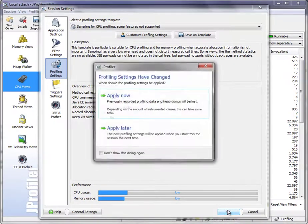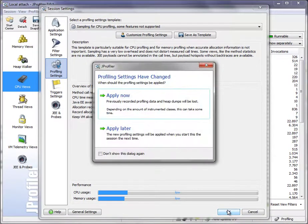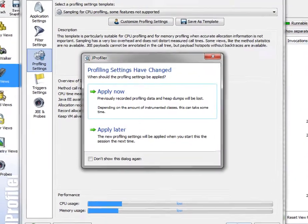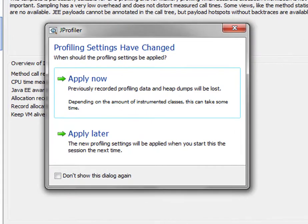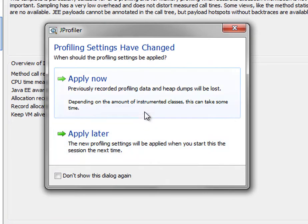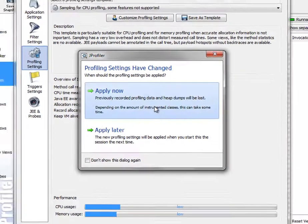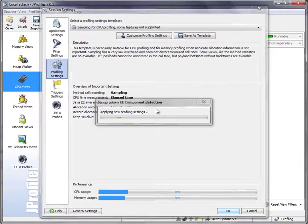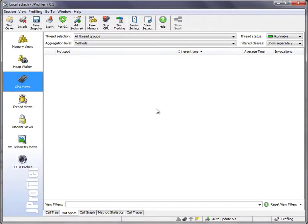When we click on OK here, JProfiler asks you whether you want to apply those settings right away or apply them the next time when you start this session. We want to apply them right away.